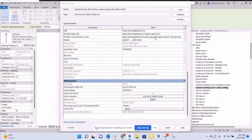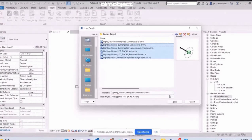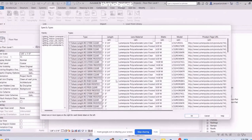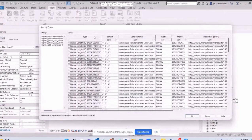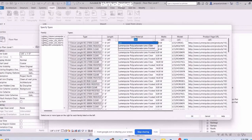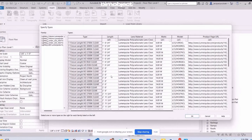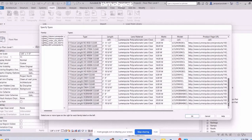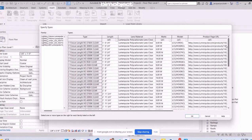Properly built BIM models for lighting support workflows across multiple disciplines, from the architect to the lighting consultant to the electrical engineer. BIM Object has the necessary building industry technical acumen and insight to develop your Revit models. The technical team consists of architects and engineers with real-world project design experience, with world-class Revit family development expertise and know-how.